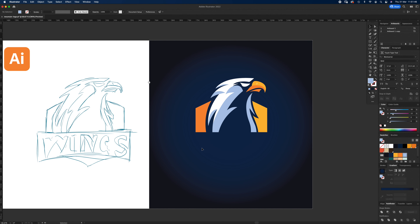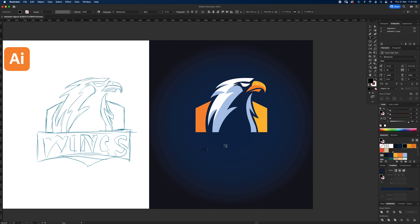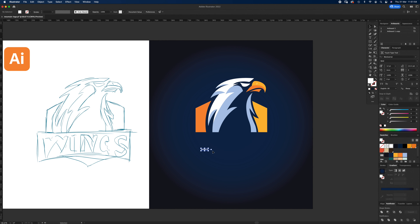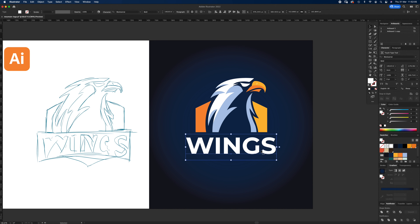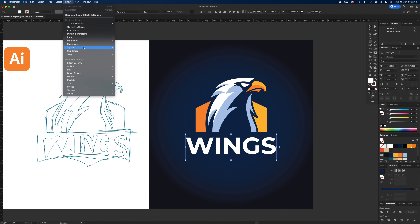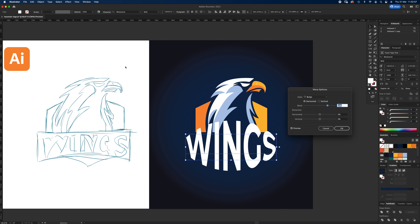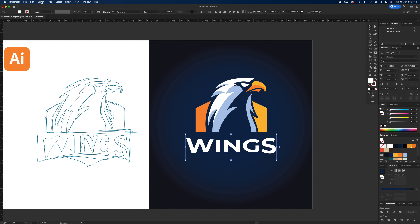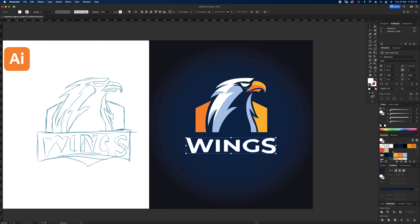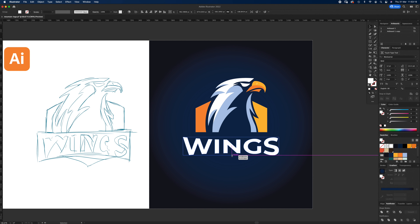Now for the text: hit the Type tool, type 'WINGS' in caps, make it white, and use the font Montserrat Bold. Make it big enough so it overlaps slightly. We want it fatter on the outside and thinner on the inside, so go to Effects > Warp > Bulge. Bring the value down to about minus seven — that looks right. Then go to Object > Expand.